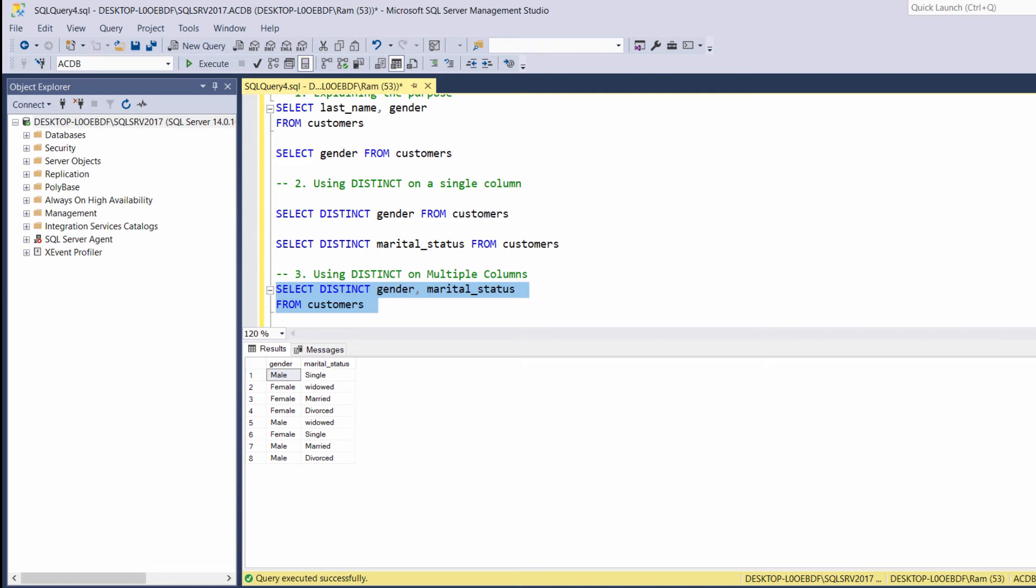For example, previously, the combination of female divorced repeated many times. After using the distinct keyword, we get this combination only once.